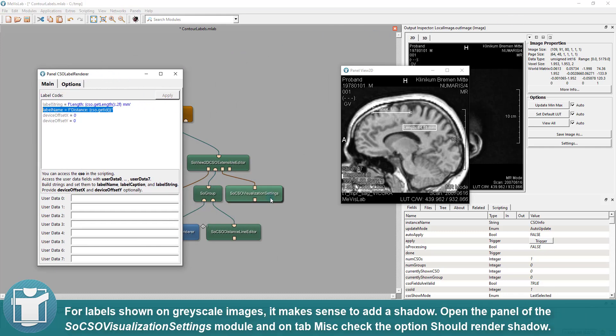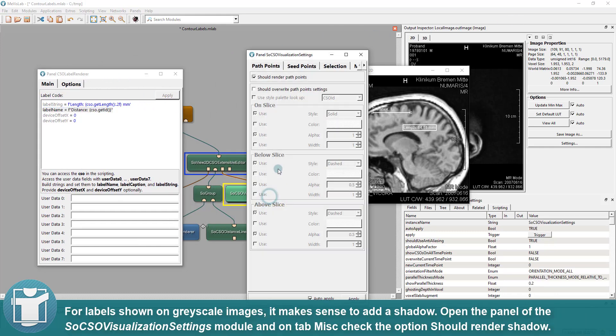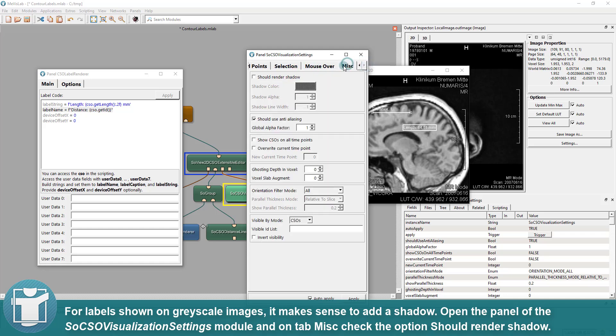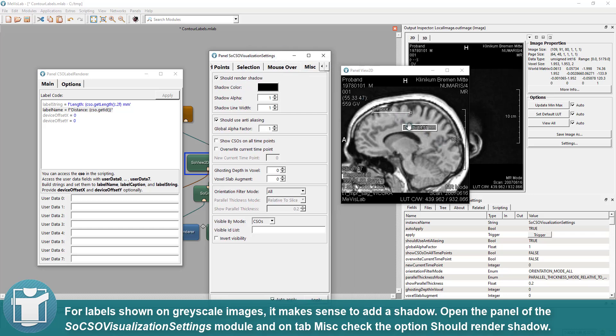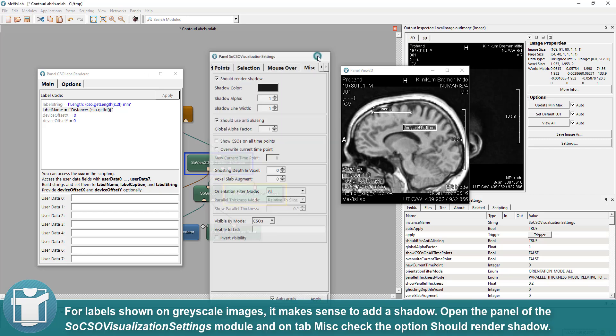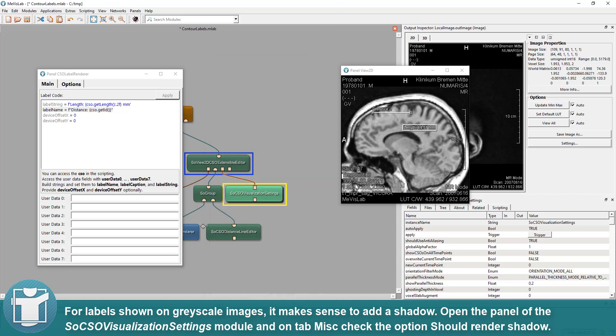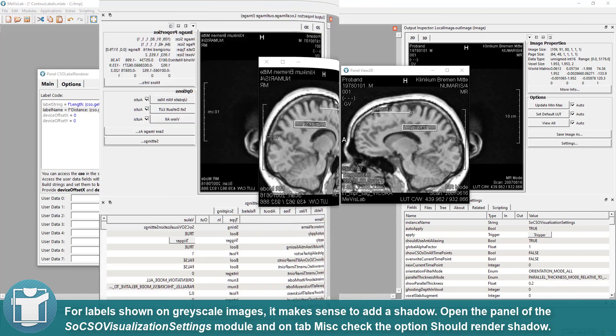For labels shown on grayscale images, it makes sense to add a shadow. Open the panel of the SoCSO Visualization Settings module and on tab miscellaneous check the option should render shadow. This increases the readability of your labels.